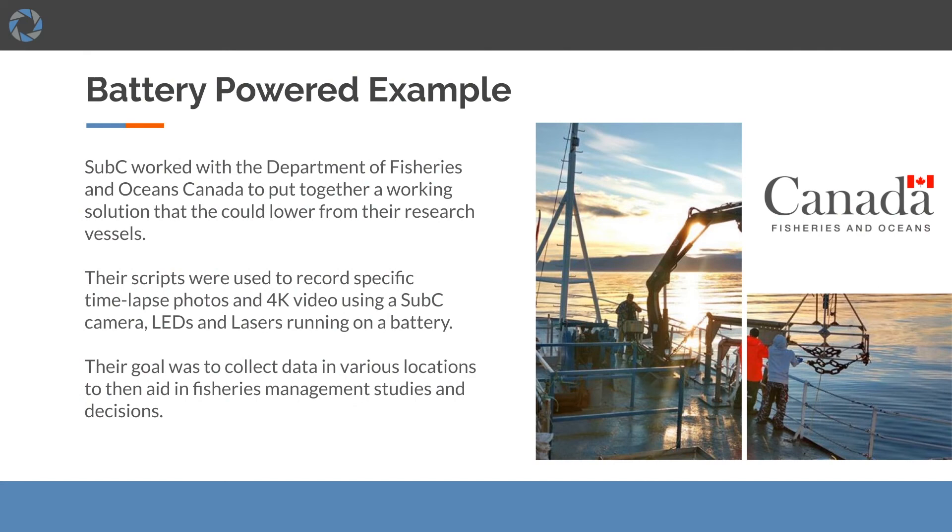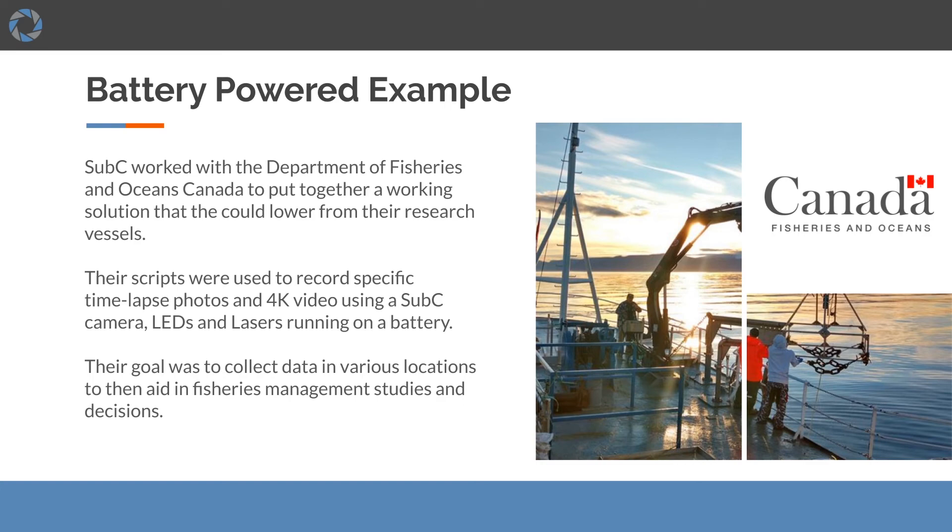In this battery-powered example, Subsea worked with the Department of Fisheries and Oceans Canada to put together a working solution that they could lower from their research vessels. Their scripts were used to record specific time-lapse photos and 4K video using subsea camera, LEDs, and lasers running on a battery. Their goal was to collect data in various locations to then aid in fisheries management studies and decisions.